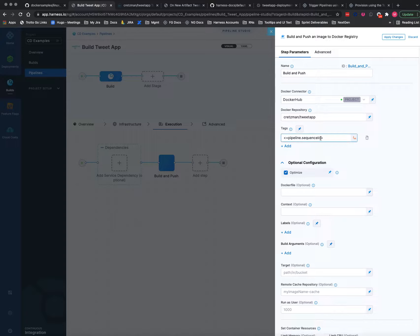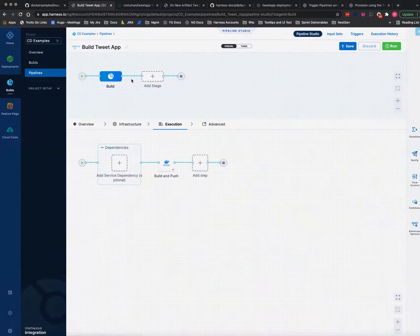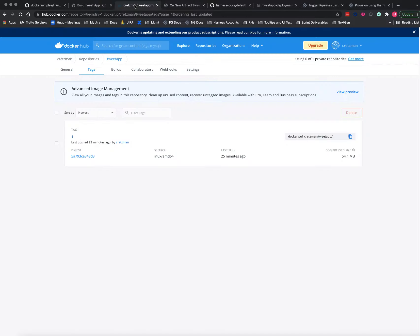That's it. I'm going to tag it with the sequence ID of the pipeline. Every time you run a pipeline, the sequence ID increments by one and so that'll be the tag. I've done this once before, so you see the tag is one. I've done it once.